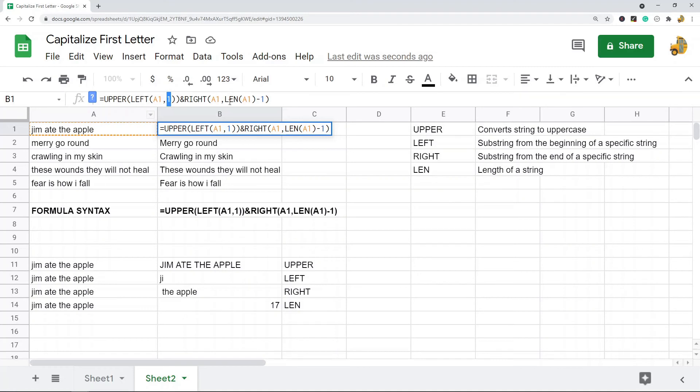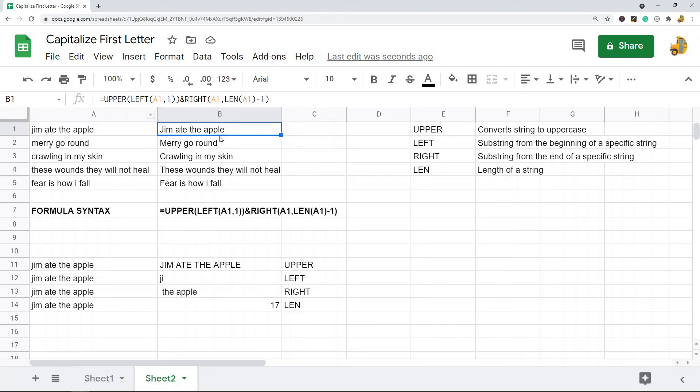And then I'm combining from the right, combine every character from the whole length of the cell minus one. So that's the reason that works is you're combining uppercase the very first letter starting at one character and then add on the length starting from the right minus one.